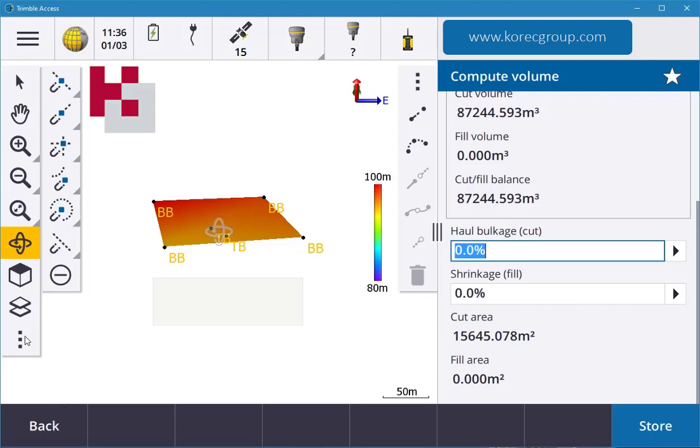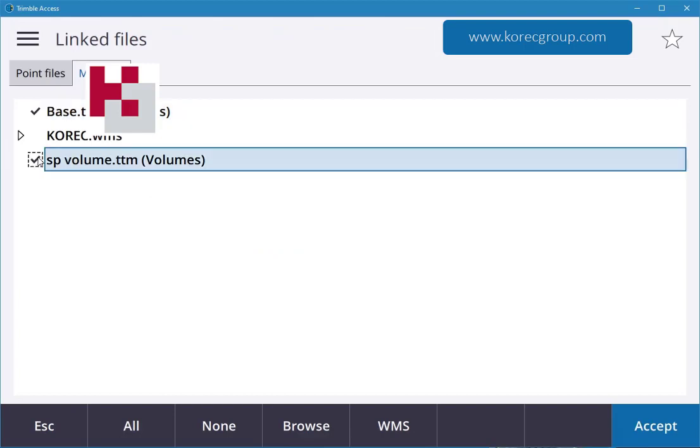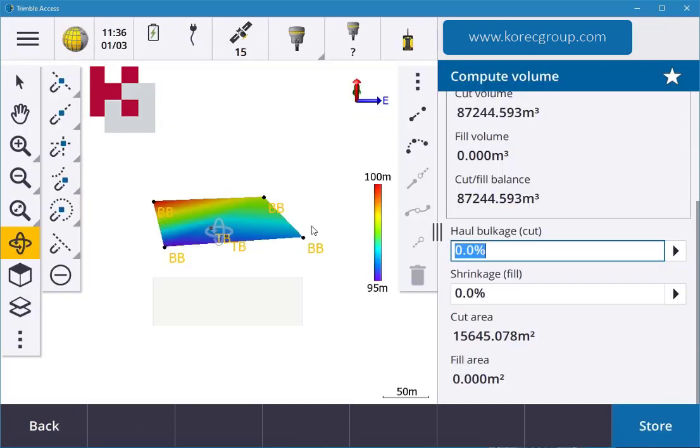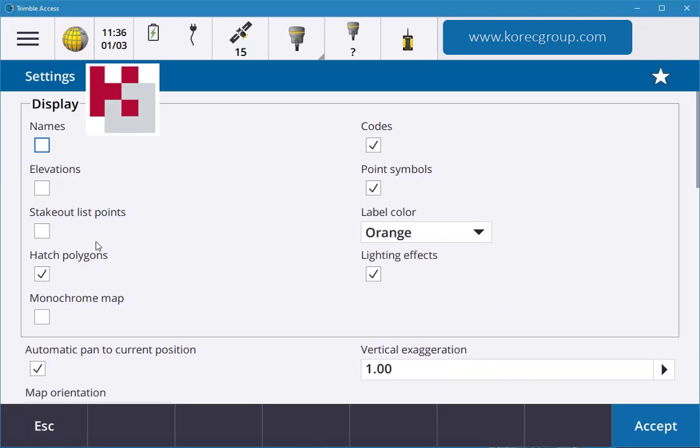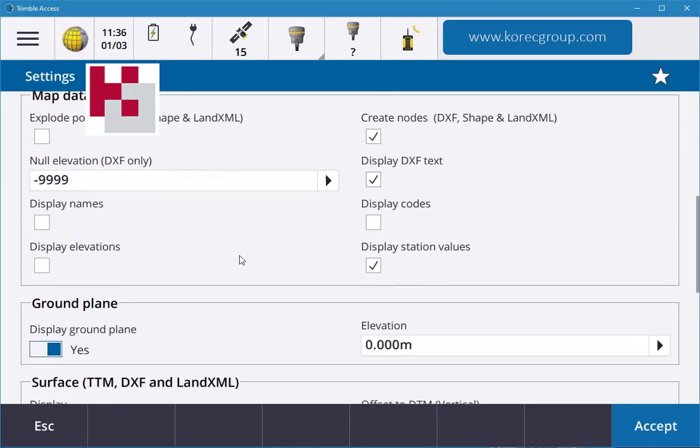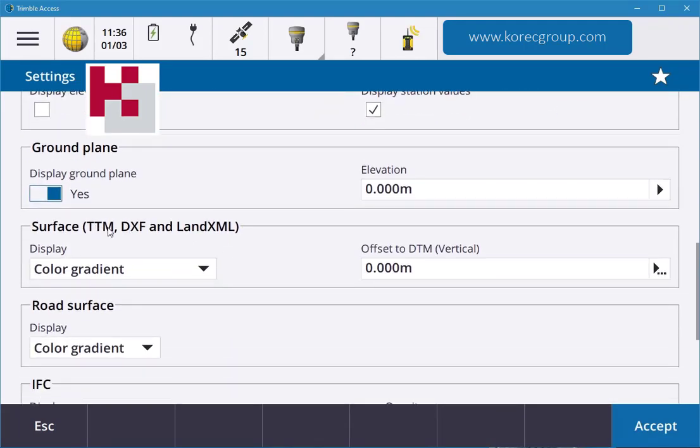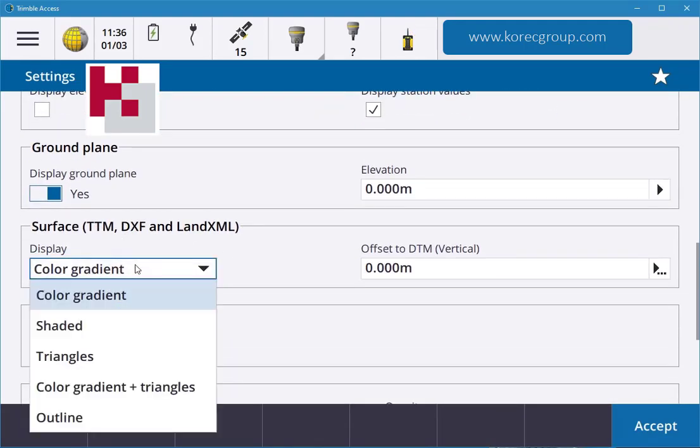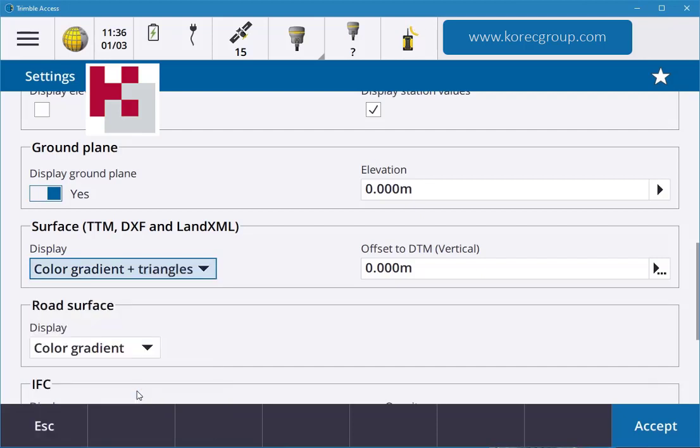What's really nice as well, if you have a surface like the base in there, and if you go into your settings, you can actually scroll down all the way down and you'll see surface TTM color gradient. So you can put in the triangles if you want, or an outline, color gradient and triangles. We'll just put it in there for now to show you.